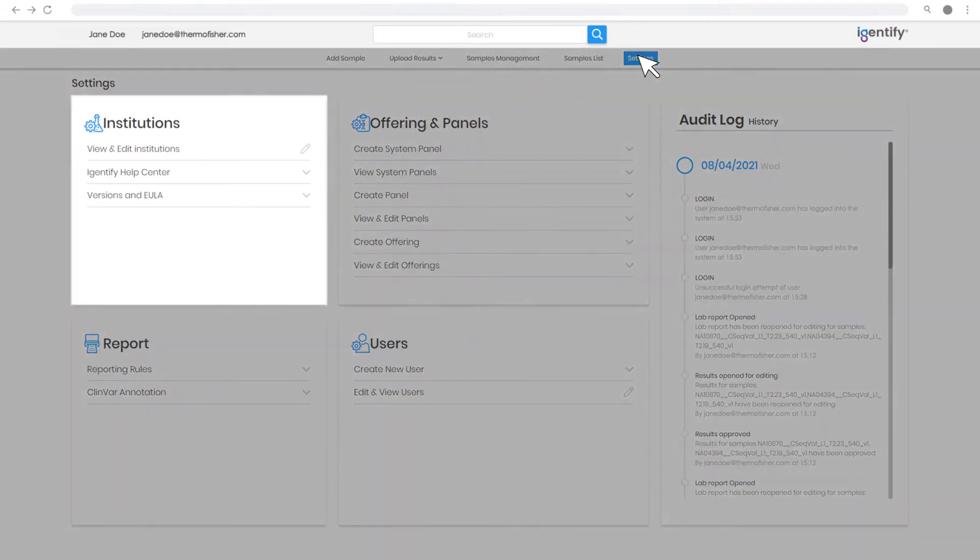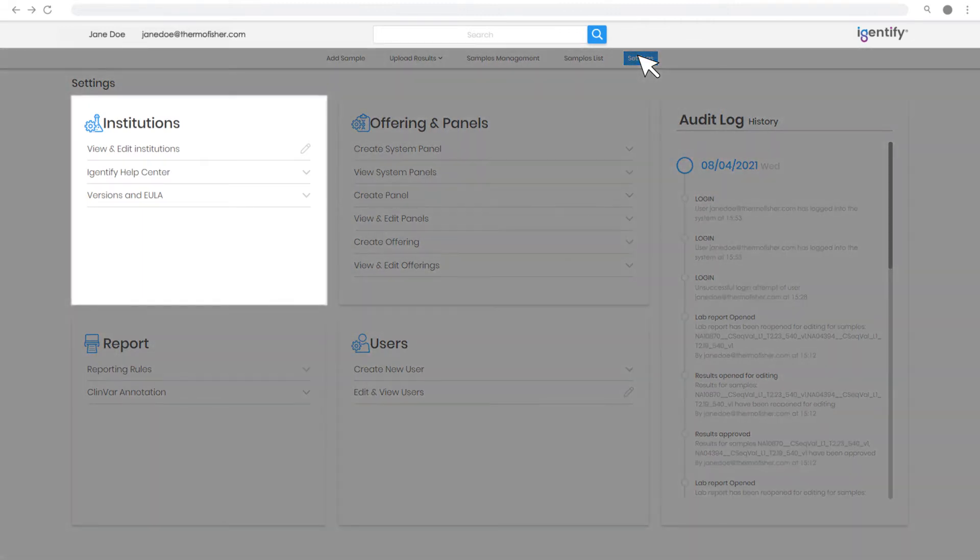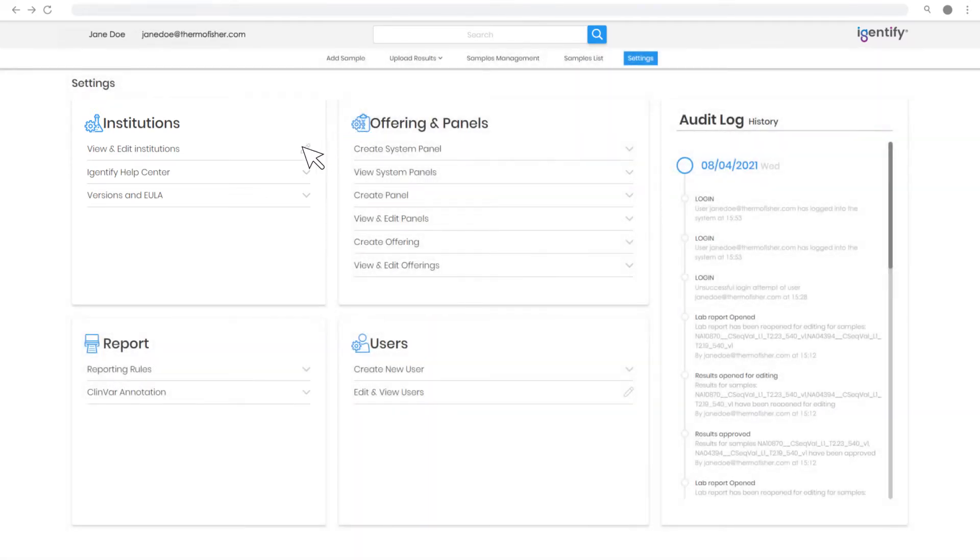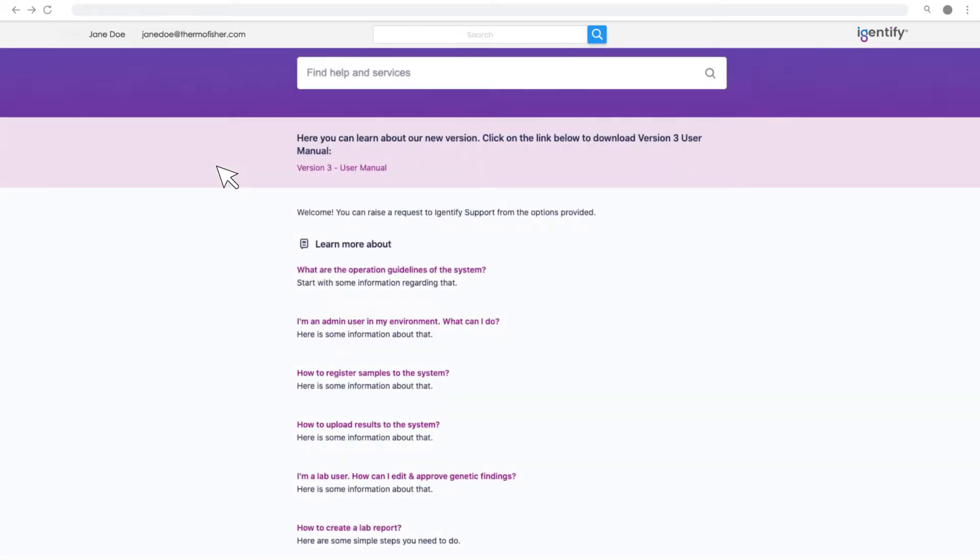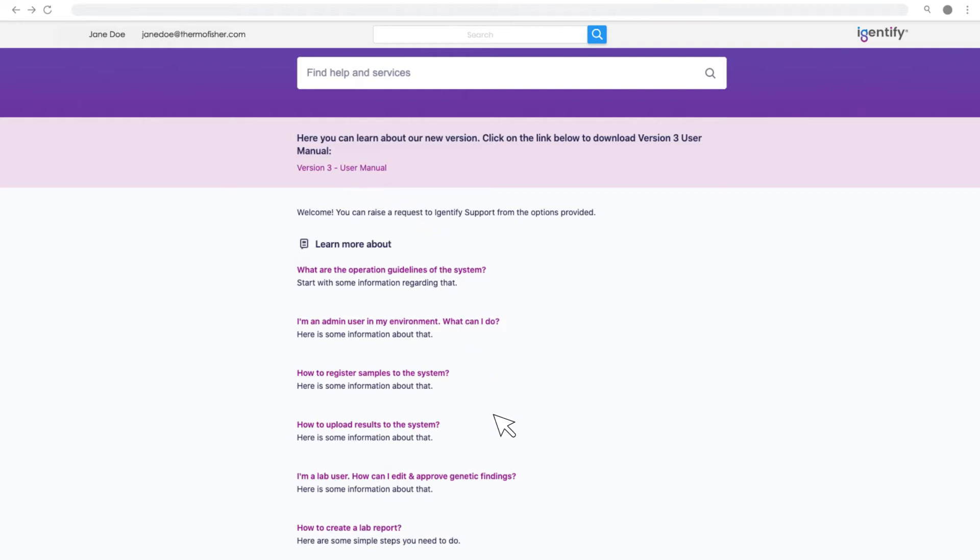In the Institutions section, you can enter site information, customize reports with a brand logo, or access the software version and EULA. Here you'll also find a direct link to the Identify Help Center, an excellent resource for answering questions, accessing the searchable user manual, or watching educational videos.